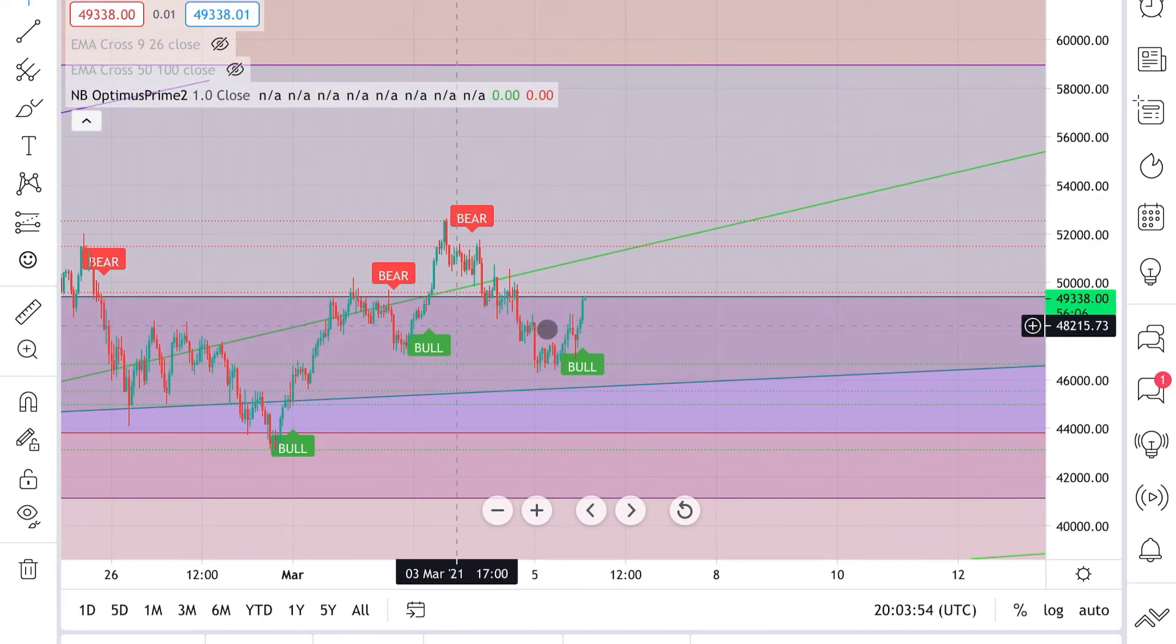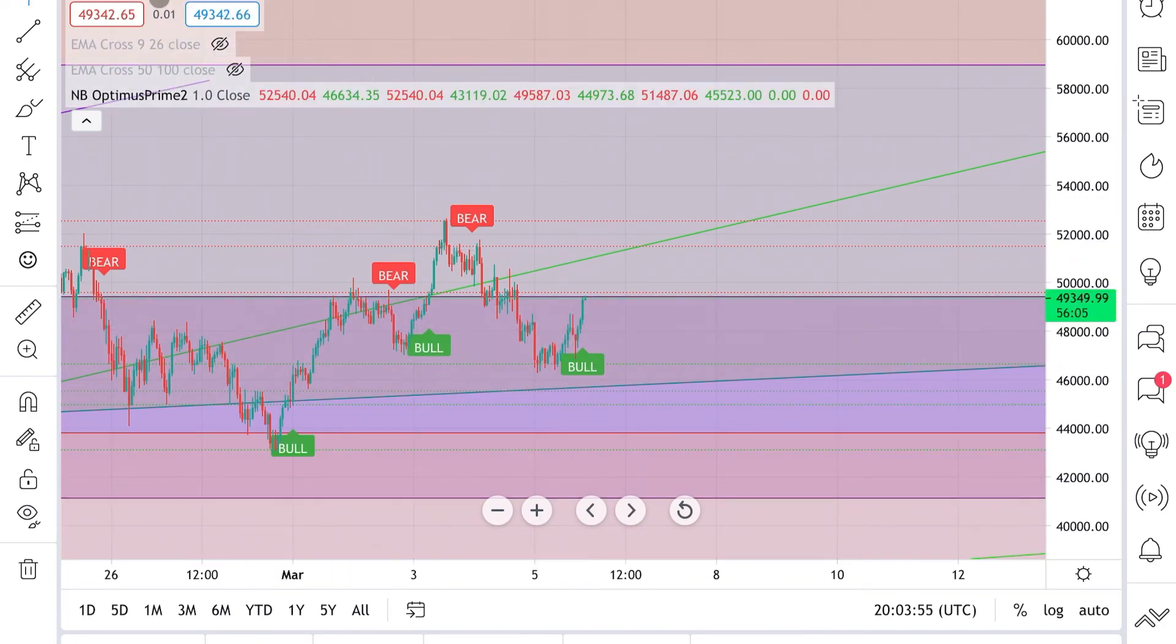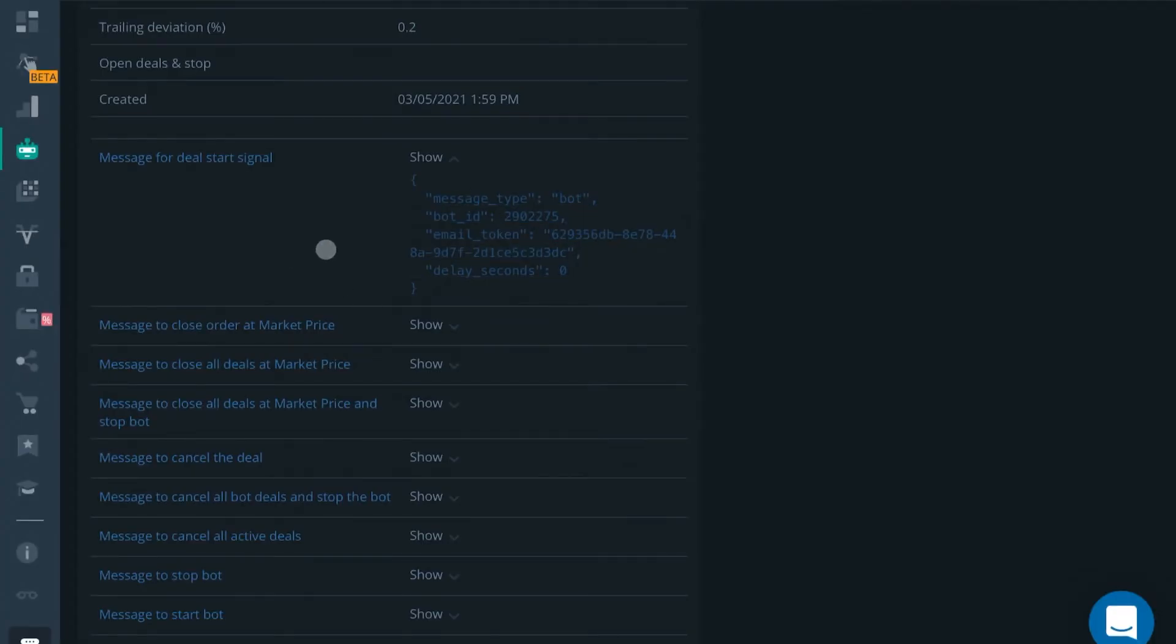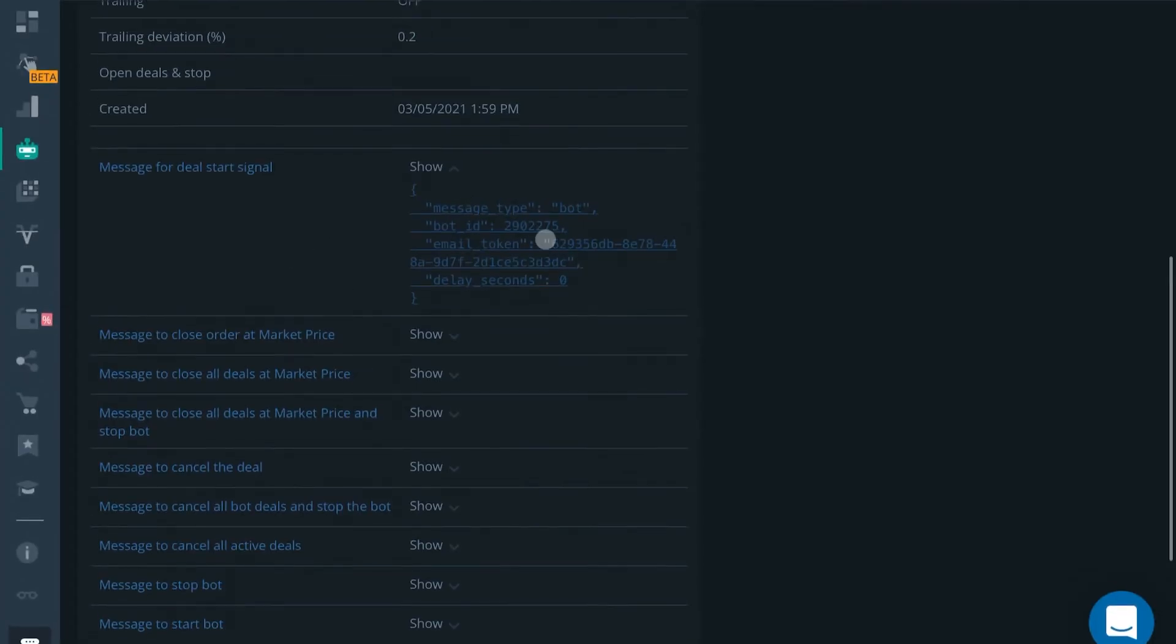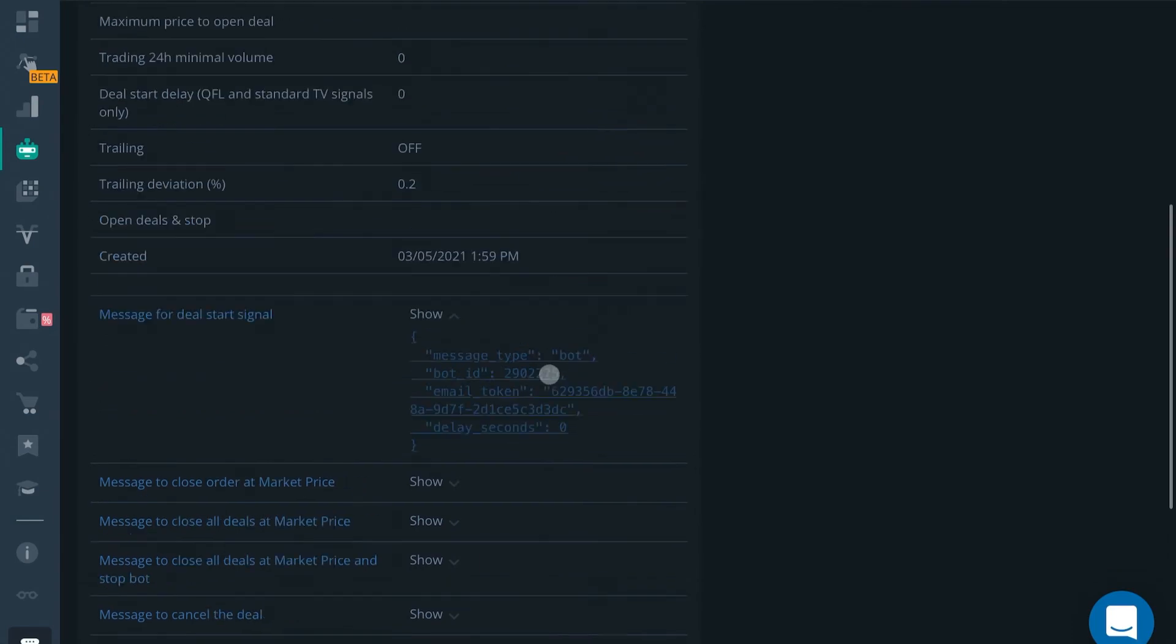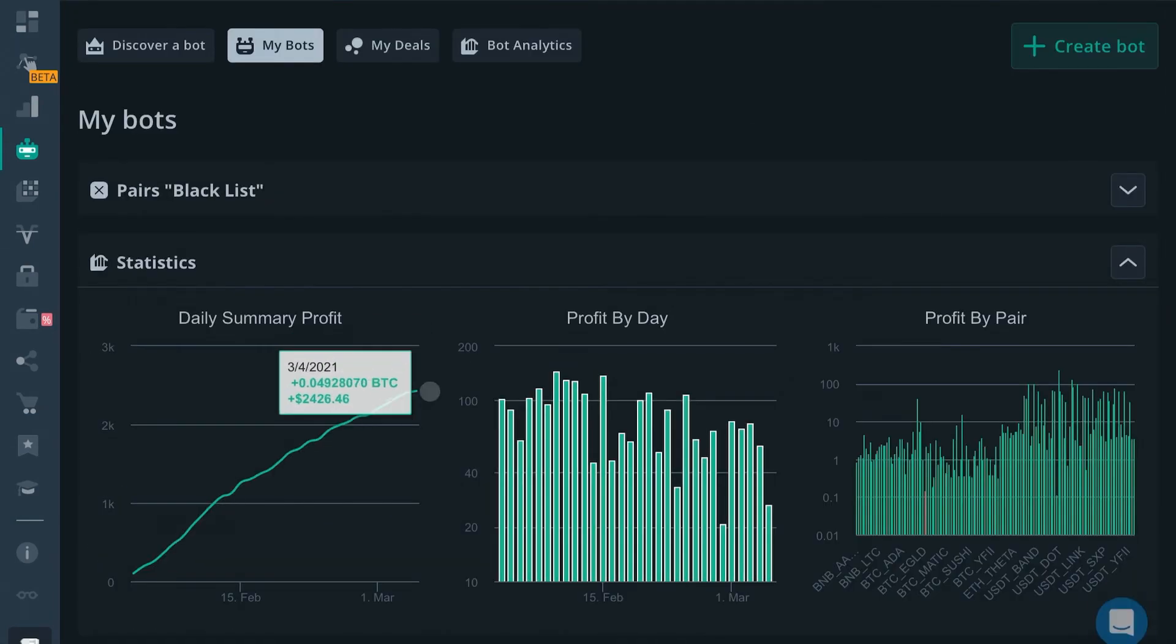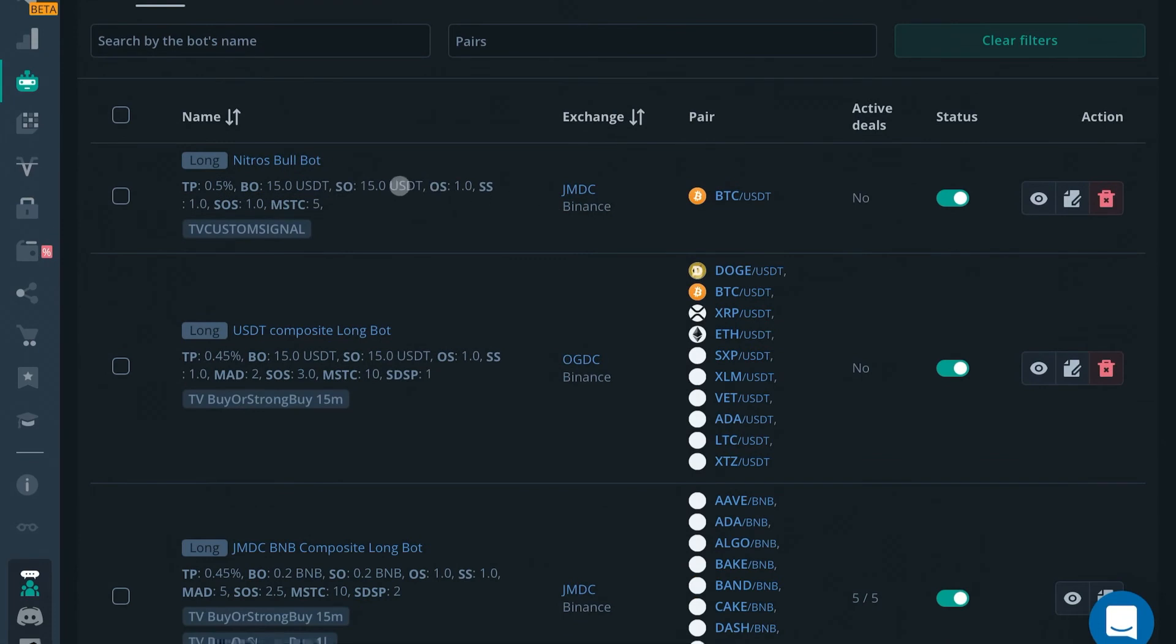We will press create. So now whenever the Nitrous Bull gives us the bull signal on the one hour, our bot is going to get that in its webhook and it will start a deal.